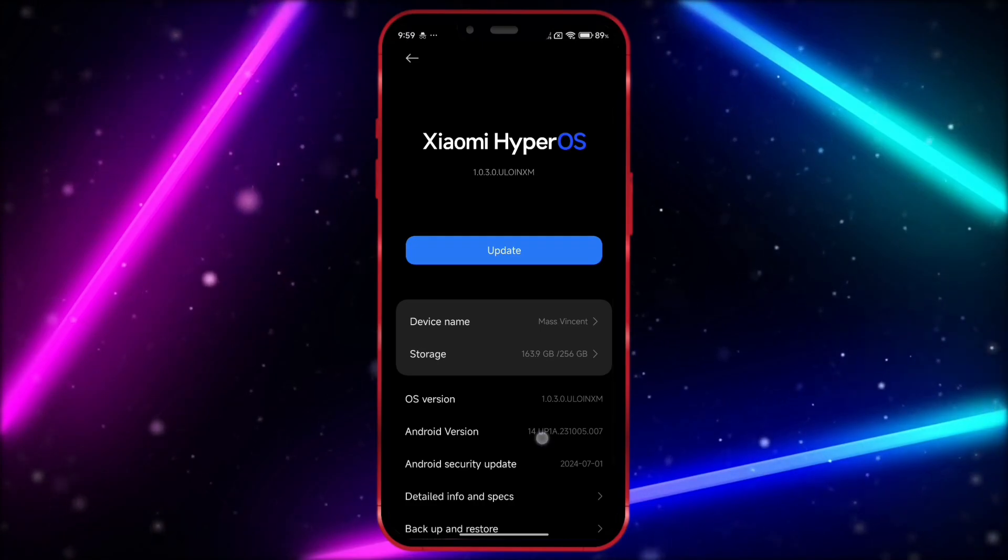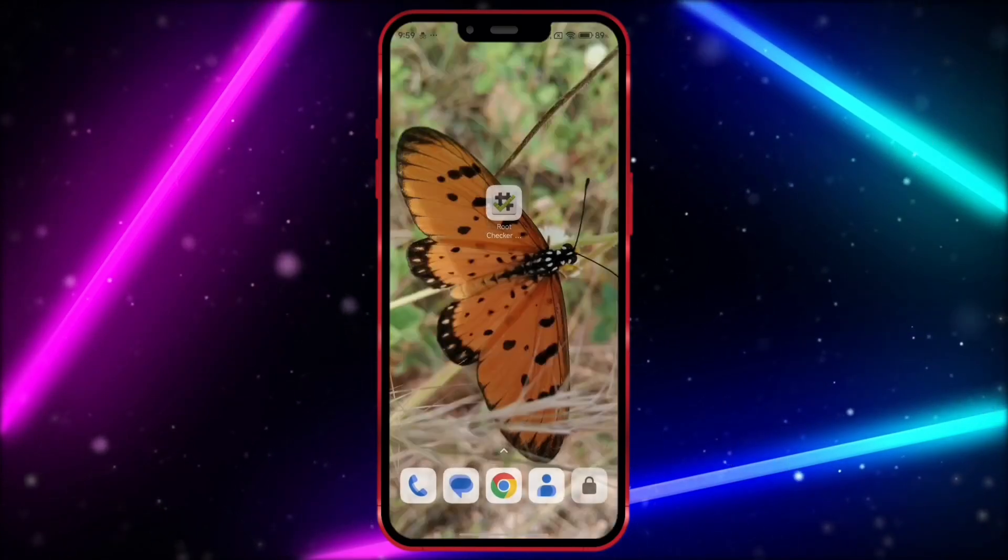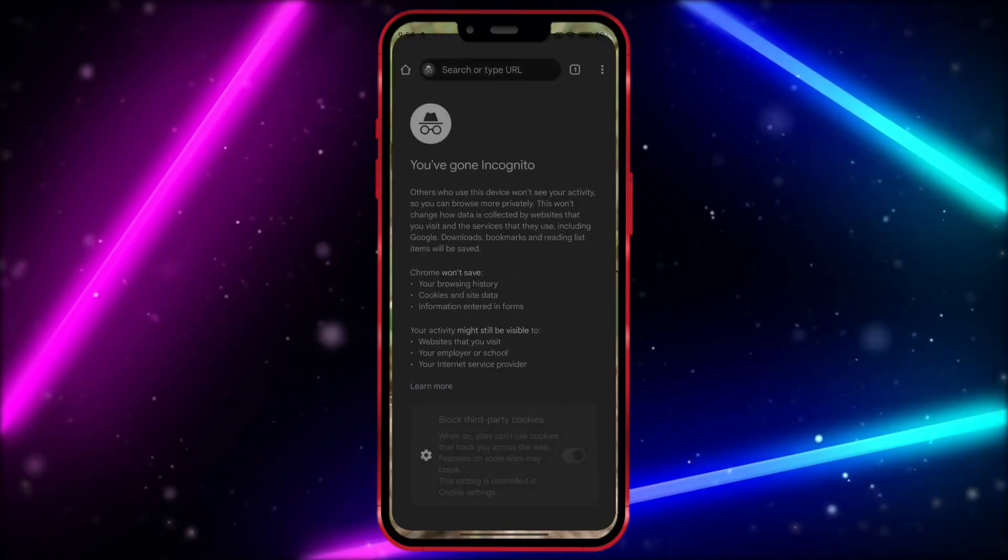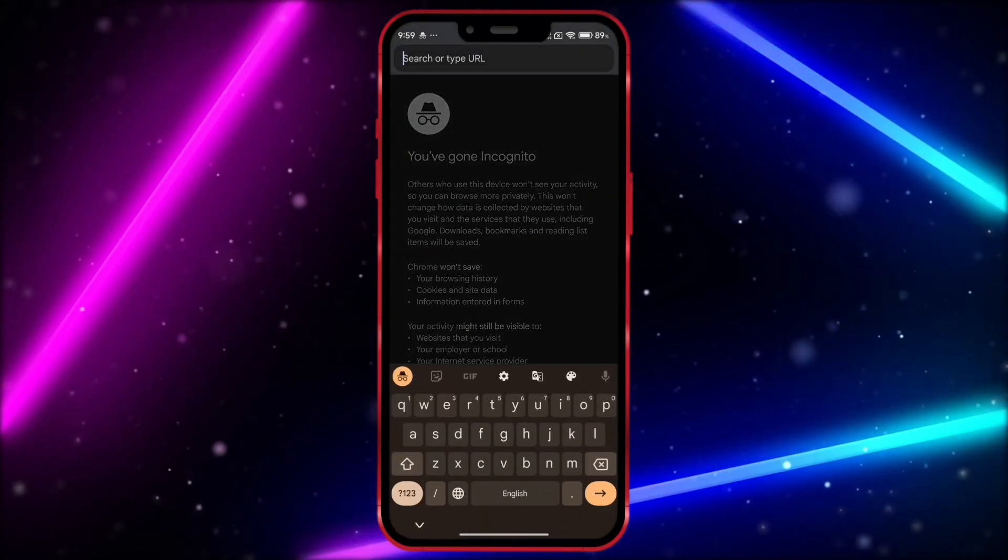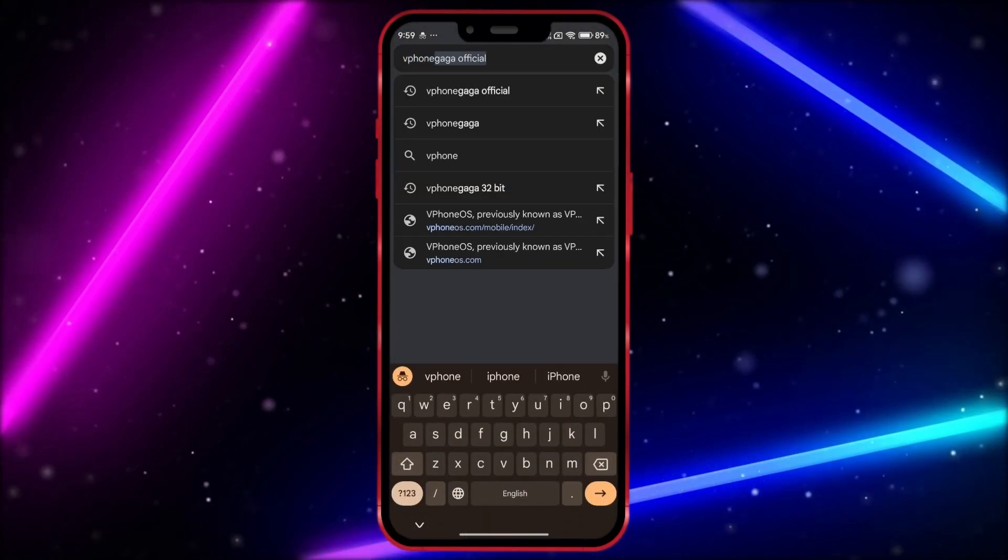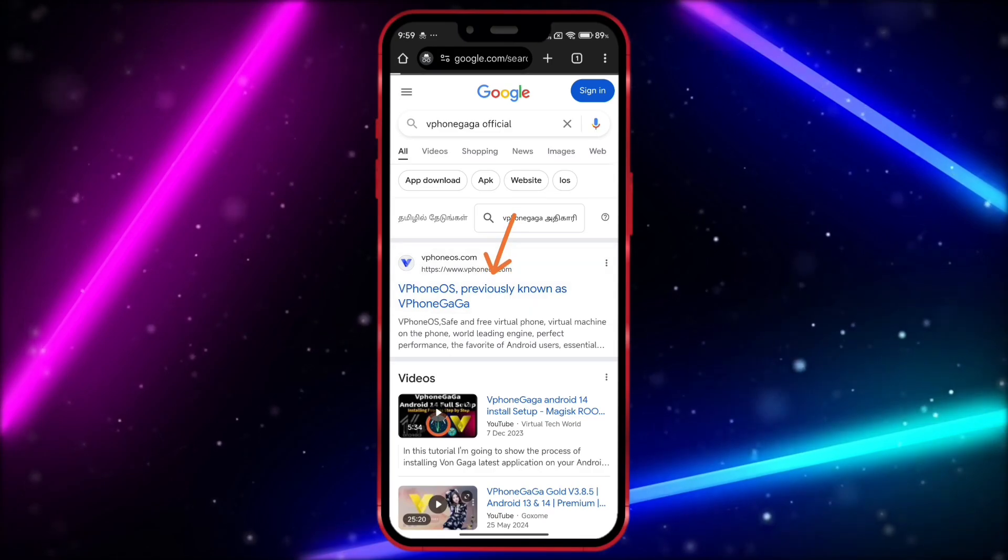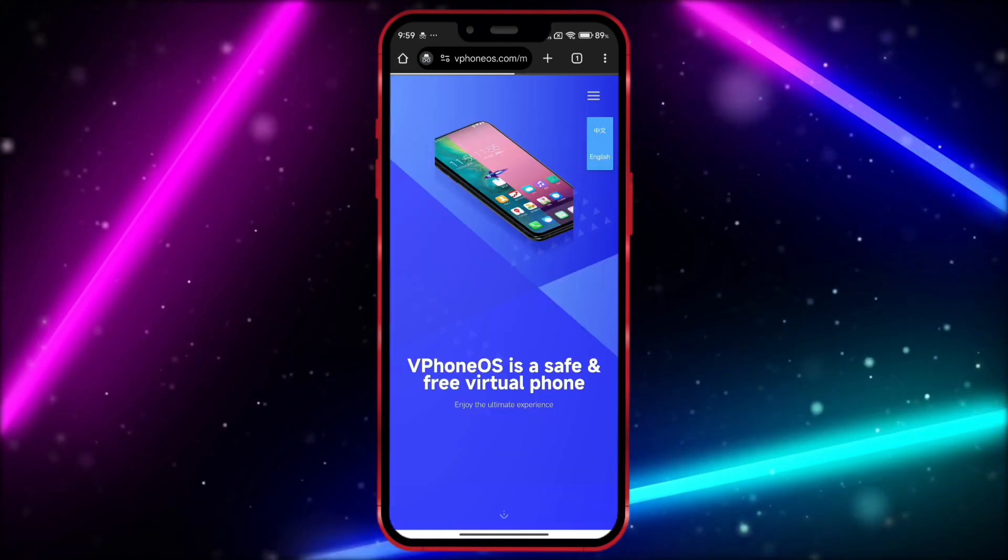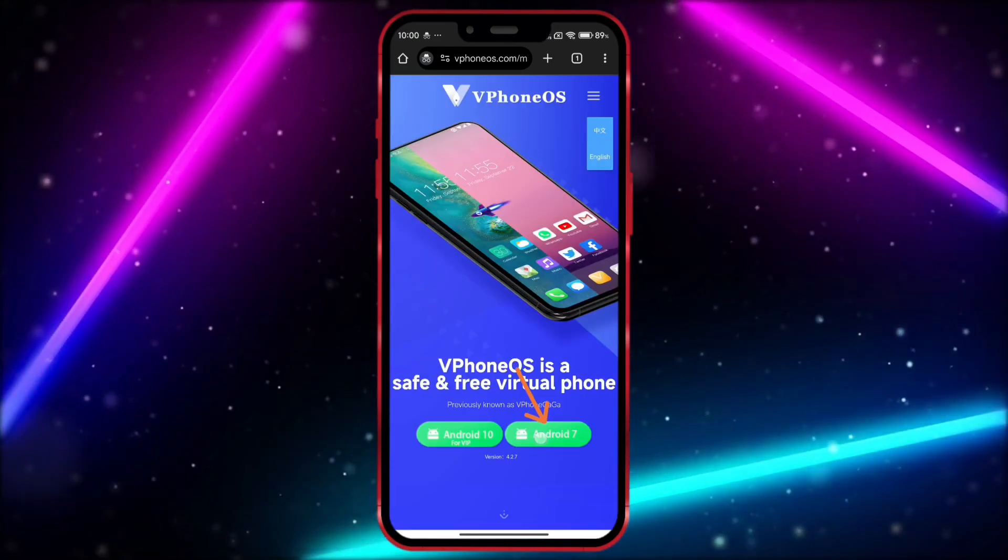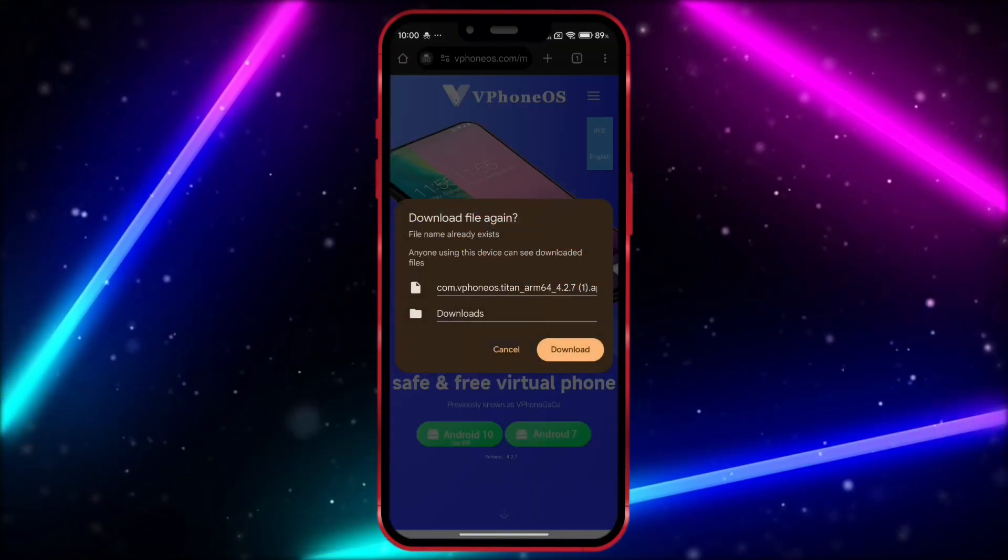Okay, now open your Chrome browser. Search for vFone Gaga official. Open the link. Click here and download the app.